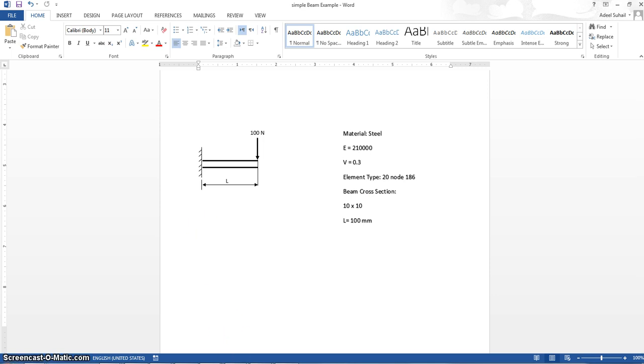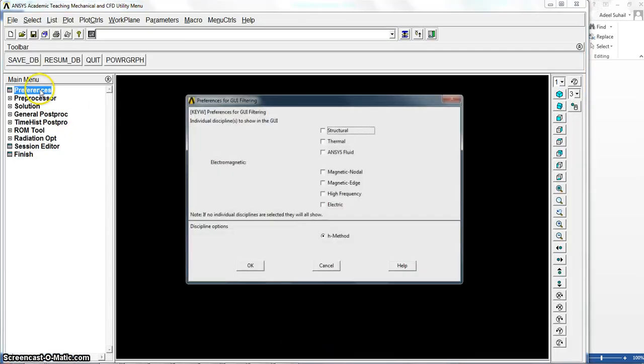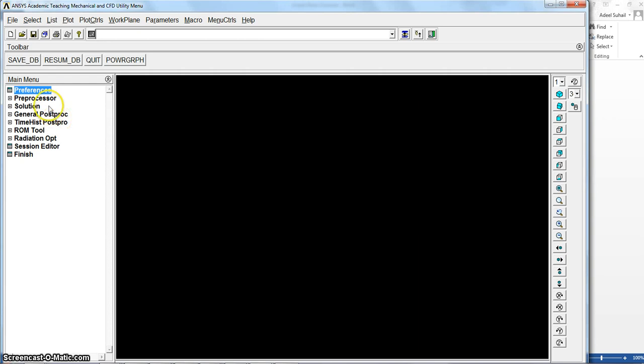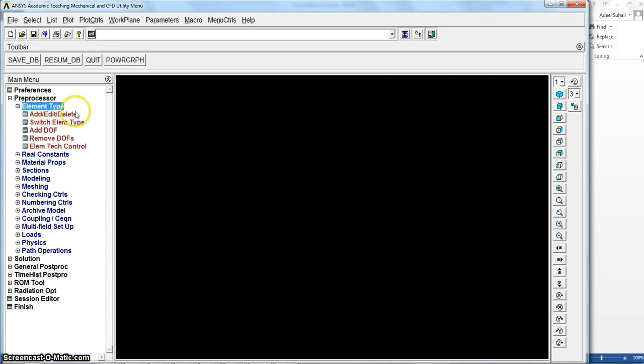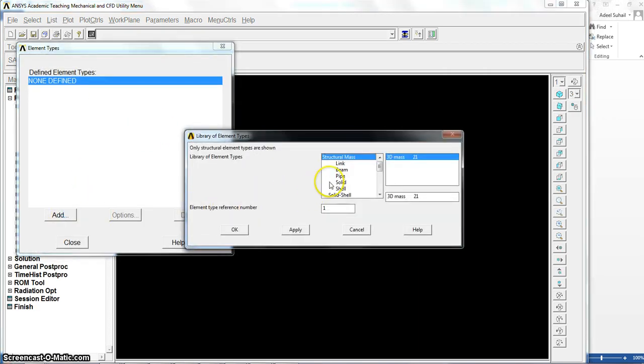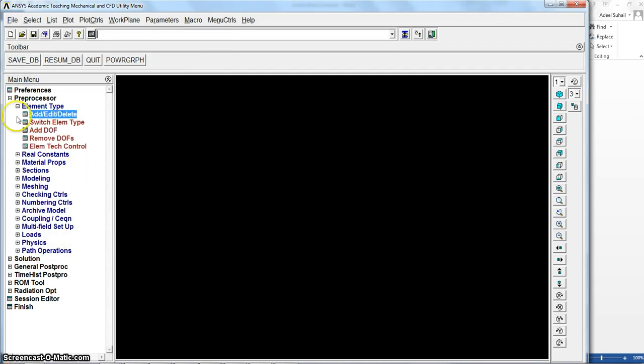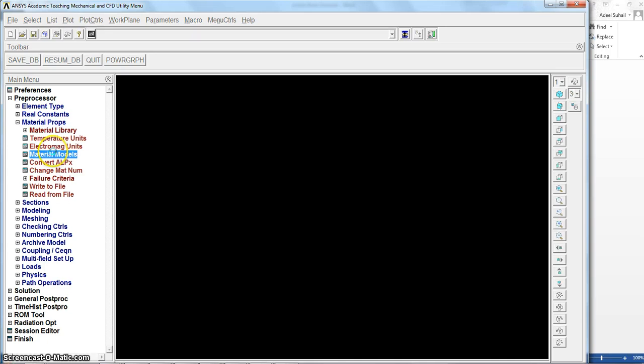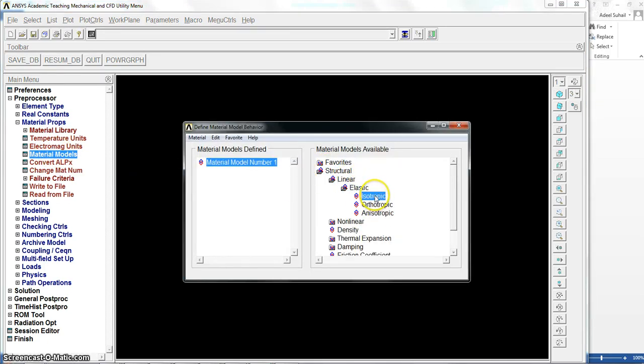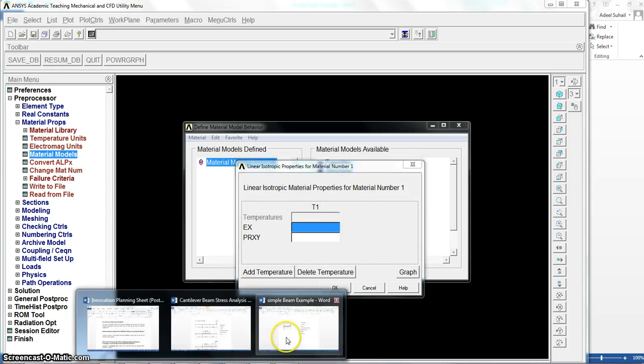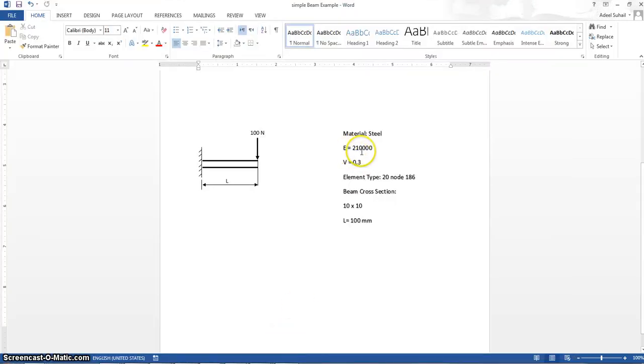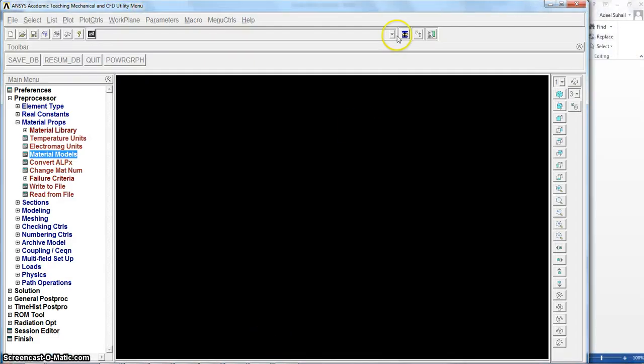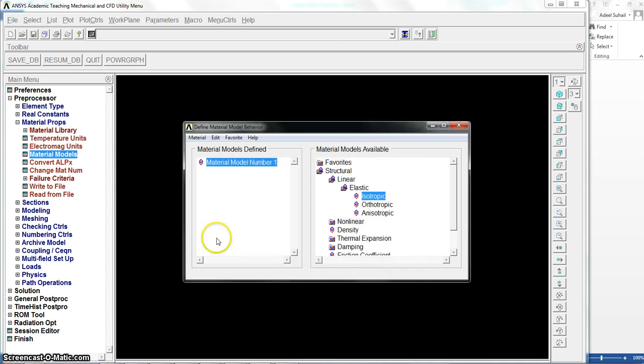So let's go to ANSYS IPDL to start this example. As regular for preferences, we will select the structure. For element type as I mentioned, we will select solid 20.186 suitable for the beam stress analysis. No option for these elements, no real constants, so directly go to material models to select structural linear elastic isotropic. The modulus of elasticity is 210,000 and Poisson's ratio is 0.03. Okay, close.